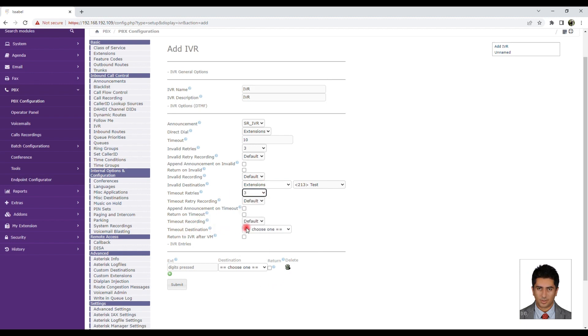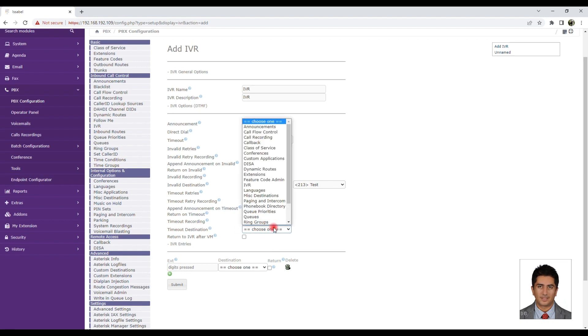Time Out Retries: Choose the number of retries in case of a timeout.